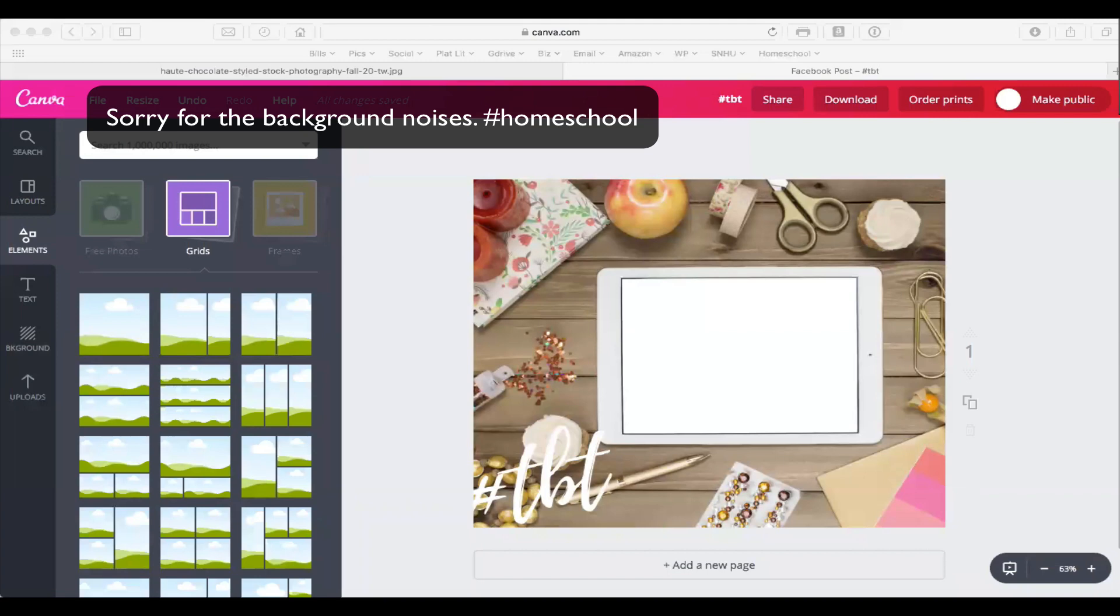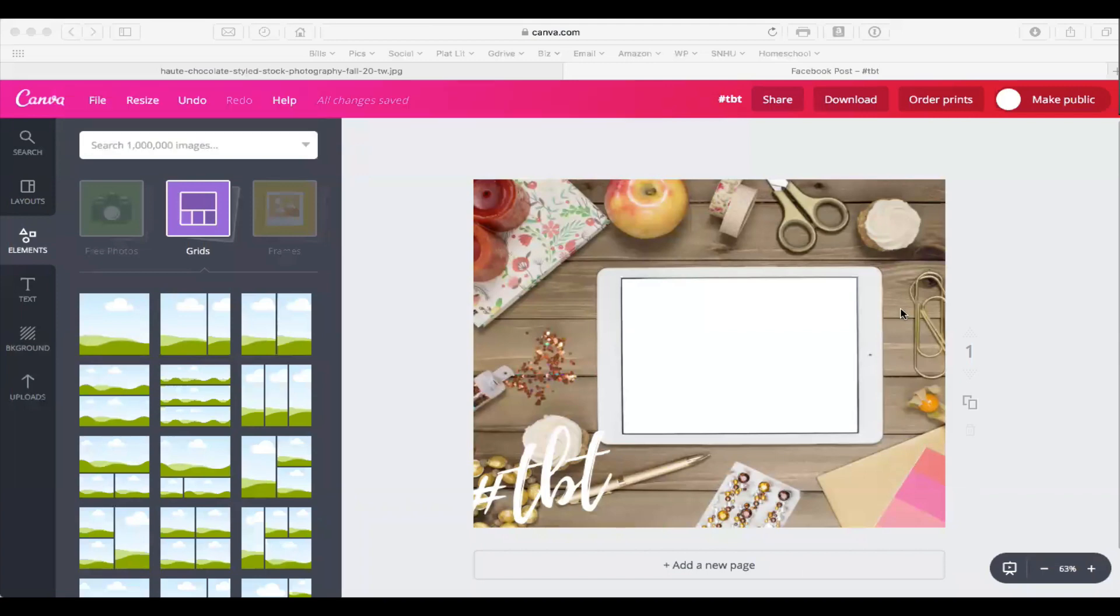I'm creating the image for the newsletter today, so I just wanted to do a quick tutorial and show you how I'm doing this inside of Canva.